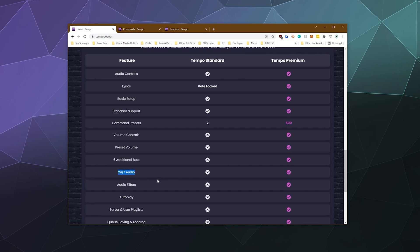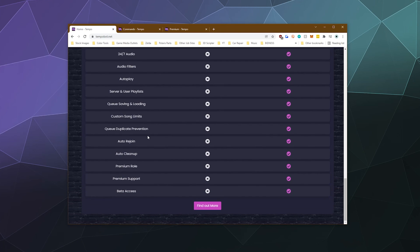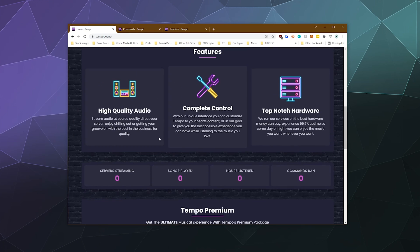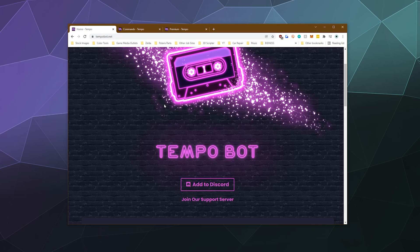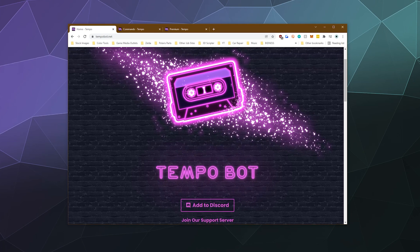It also has 24/7 audio. You can have up to six bots in one server, or across multiple servers — I'm not sure. So if you have people who want to listen to different stuff in different channels, you can do that. The one downside to this bot, if you're looking for one that plays from different sources, is that Tempo Bot primarily plays from Spotify. It no longer plays from YouTube to avoid the cease and desist issue that plagued Groovy and Rhythm Bot.